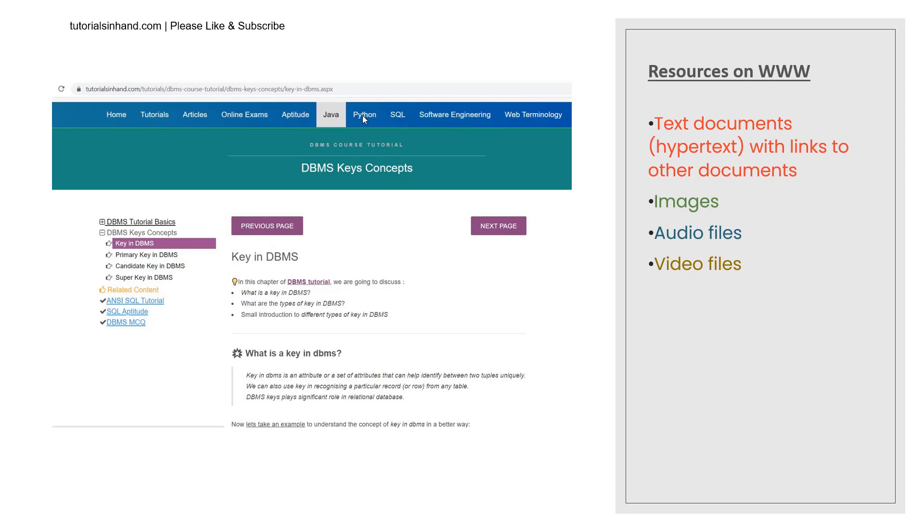From the WWW web page if you click on the hypertext you will be redirected to YouTube video tutorial which contains this tutorial which we are listening currently. So this is how World Wide Web is connected with the help of hypertexts. These are the major resources which are present on the WWW but there may be some other files as well.